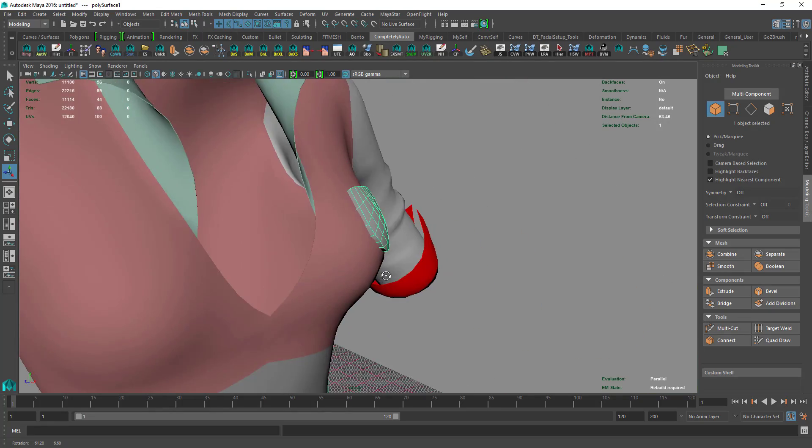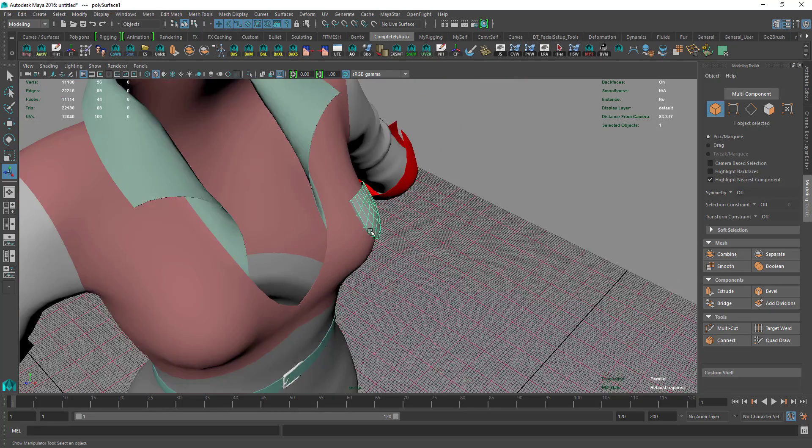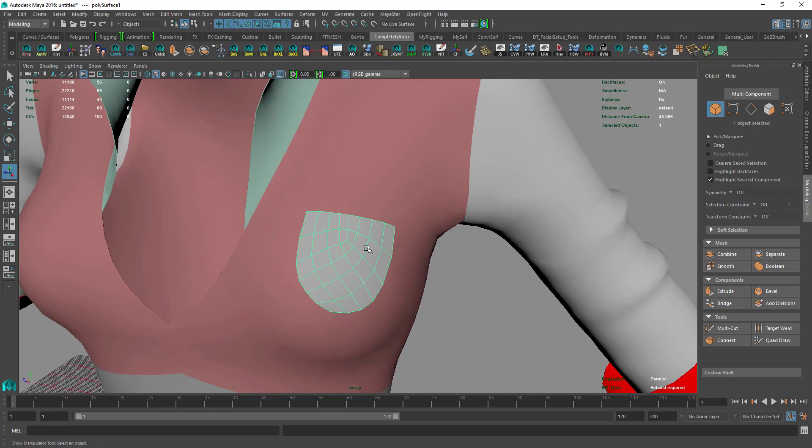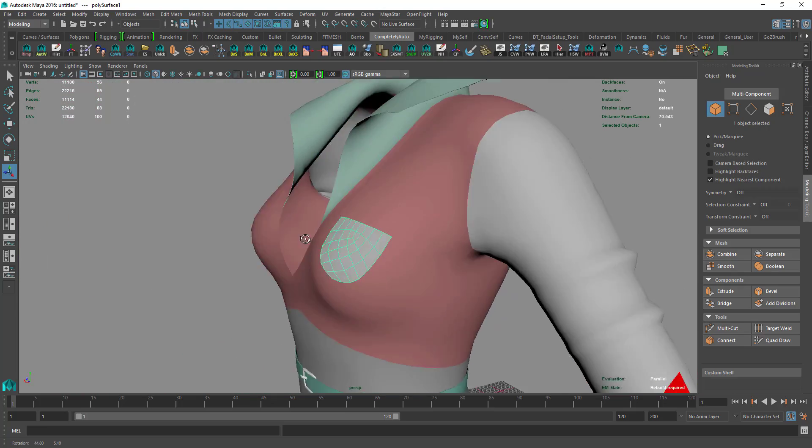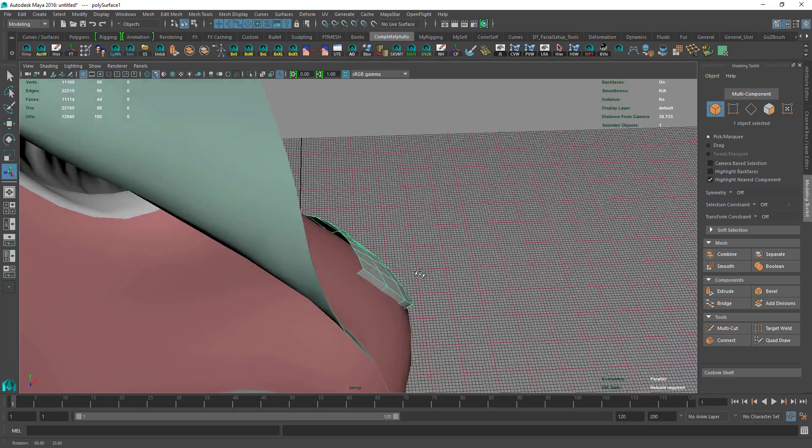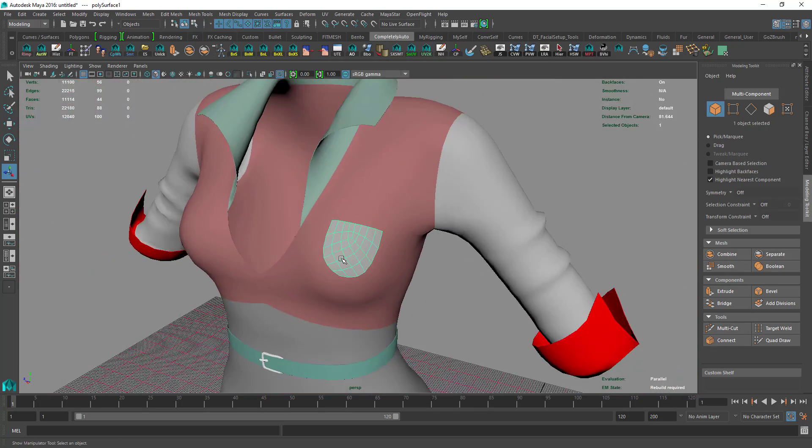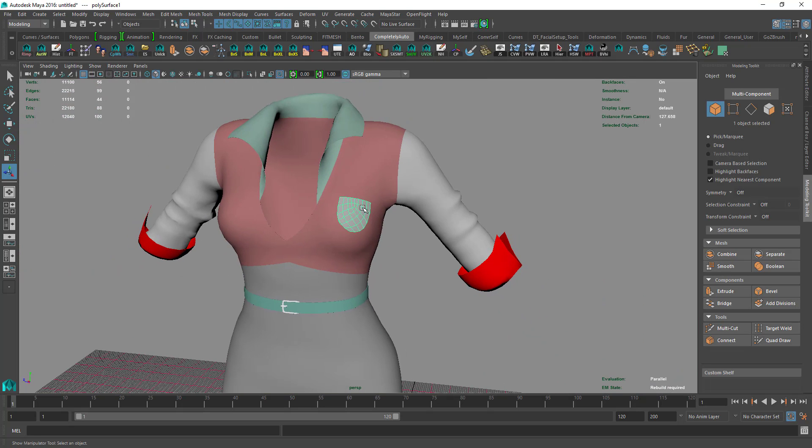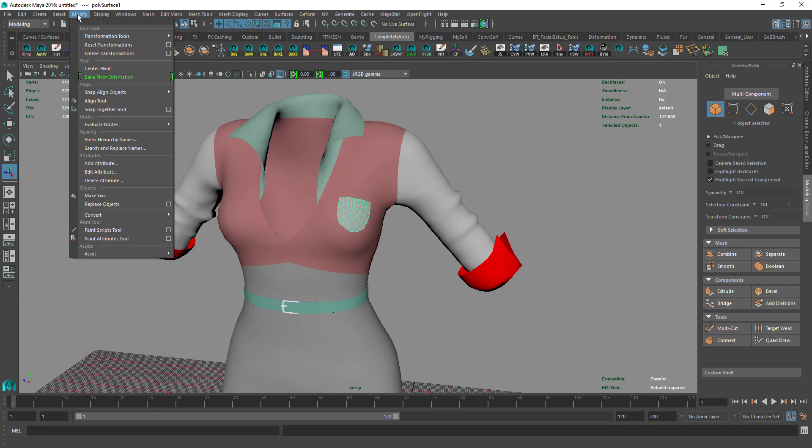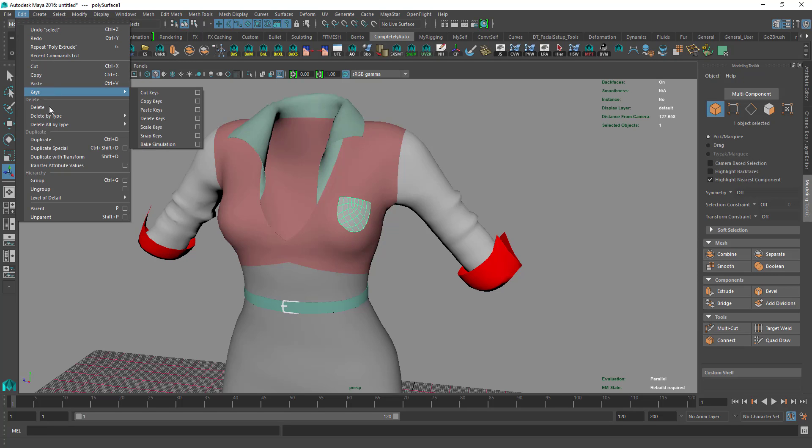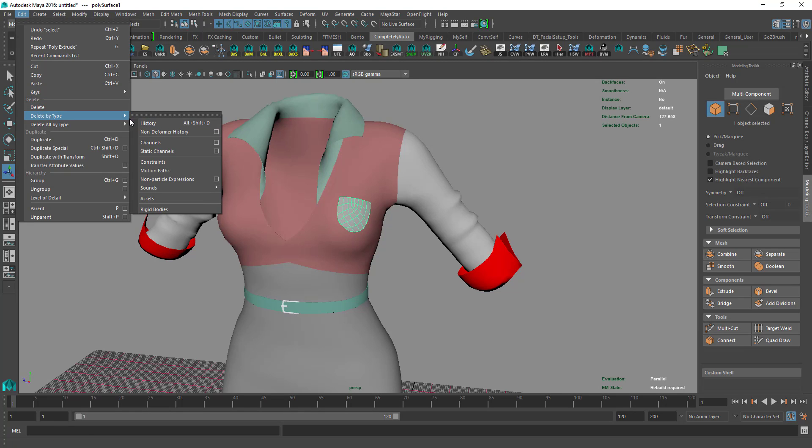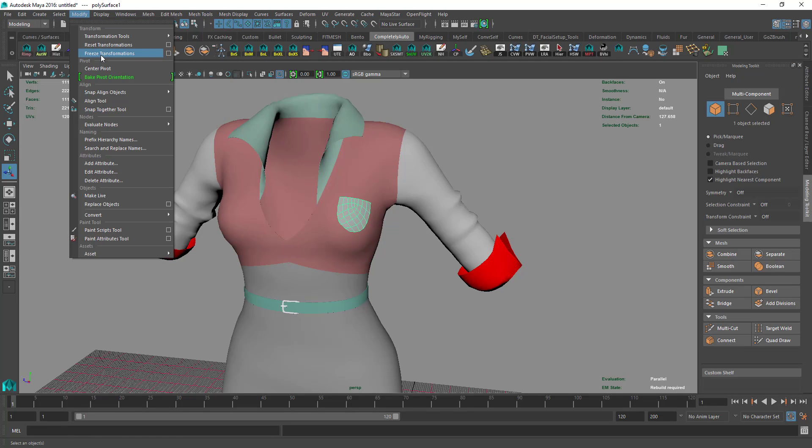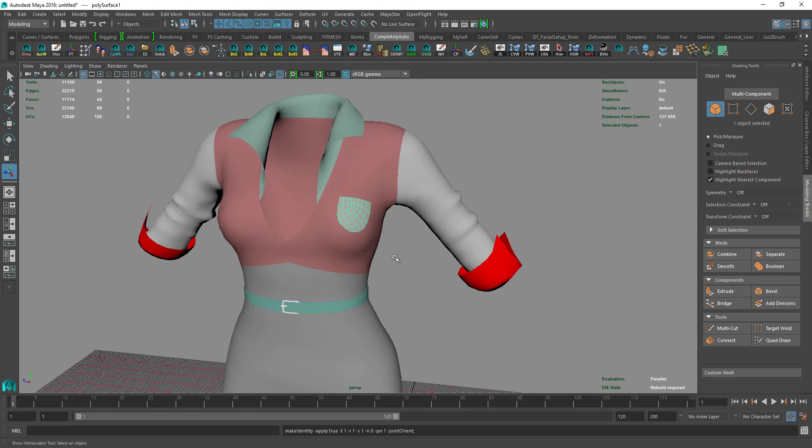If you made a button, you create the button with thickness. But if it's a larger surface part model like a pocket, you create a single side geometry. Now we go to Modify, Edit, Delete by Type, History, then Modify, Freeze Transformations.